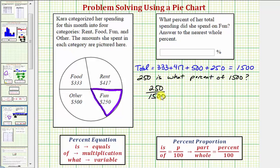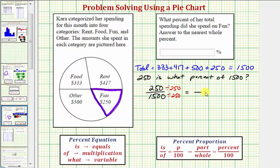Notice how this fraction does simplify. It's not required to simplify to convert to a decimal and then a percent, but let's go ahead and show how. Both numbers have a common factor of two hundred fifty. So if we simplify out the common factor, two hundred fifty divided by two hundred fifty is one, and one thousand five hundred divided by two hundred fifty is equal to six. So she spent one-sixth of her money on fun.